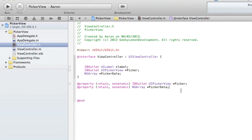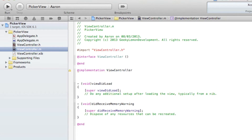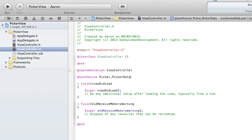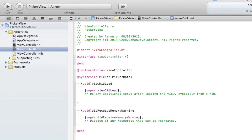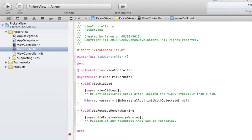Now we jump into our view controller dot M. Since we've retained our two objects, picker and pickerData, we need to synthesize them with @synthesize picker, pickerData and a semicolon. Next we need to create the array and each individual option it's going to hold. So we do NSArray asterisk named 'array' equals bracket NSArray alloc bracket initWithObjects, and then our first object at symbol quotation mark one quotation mark.